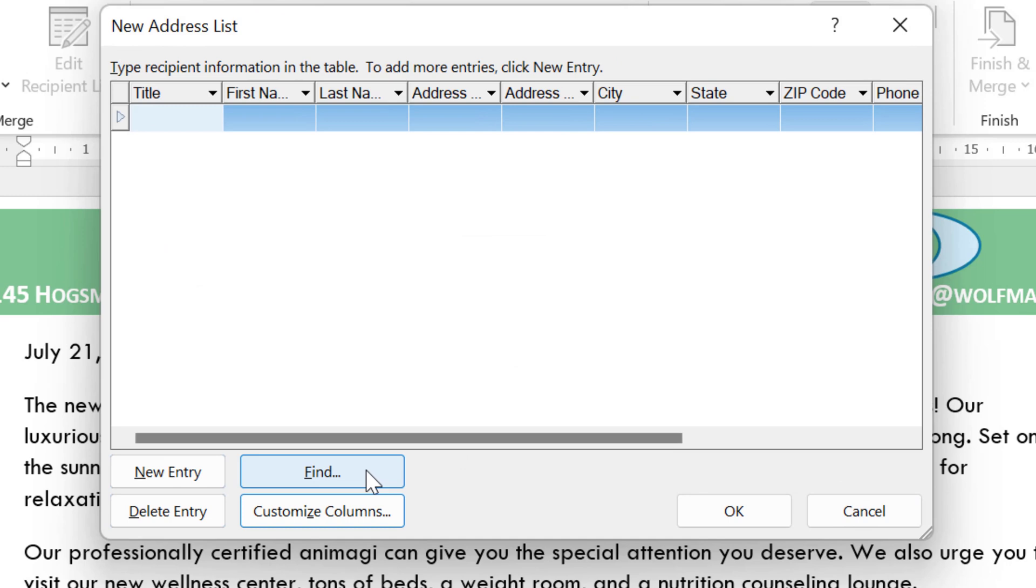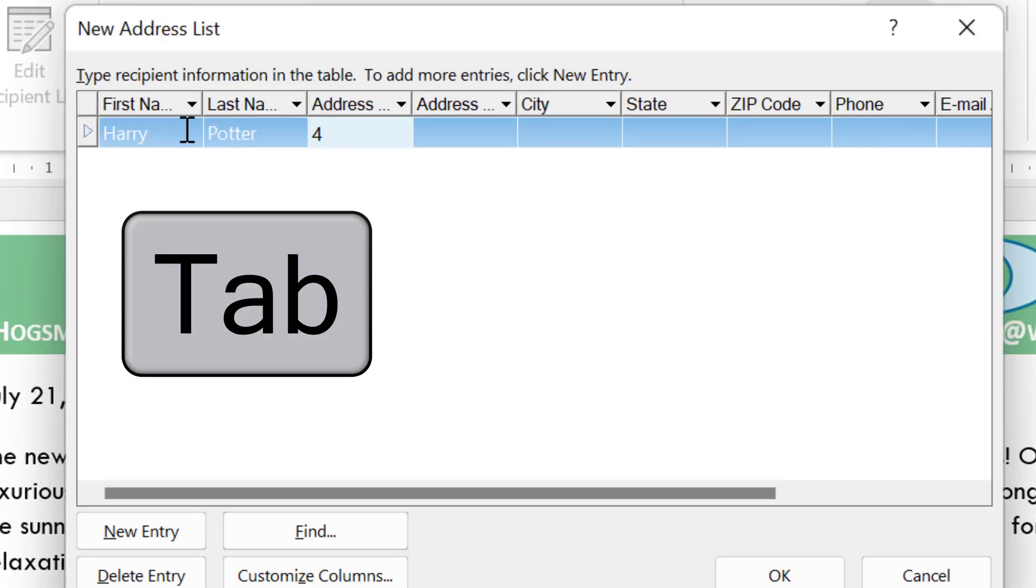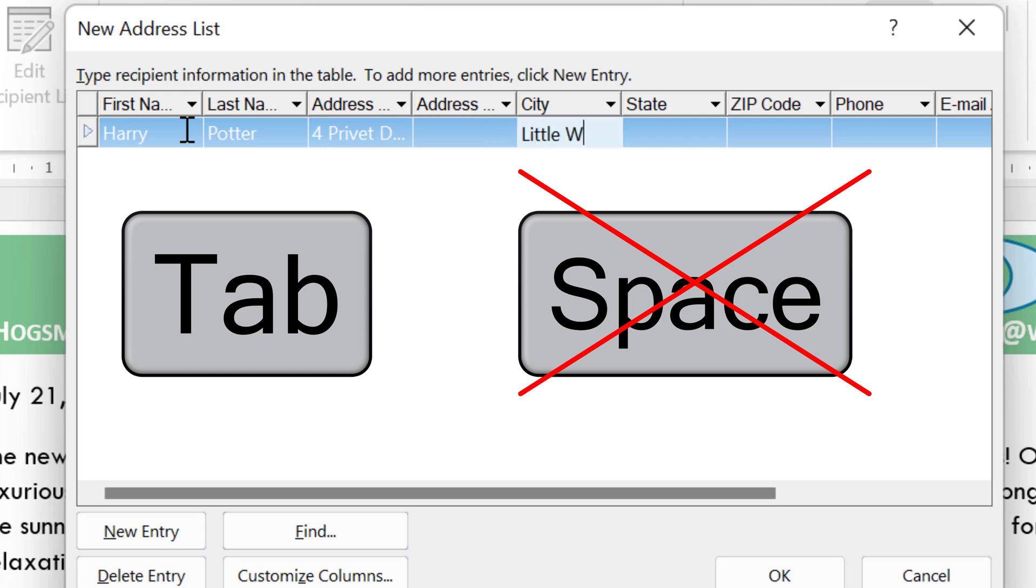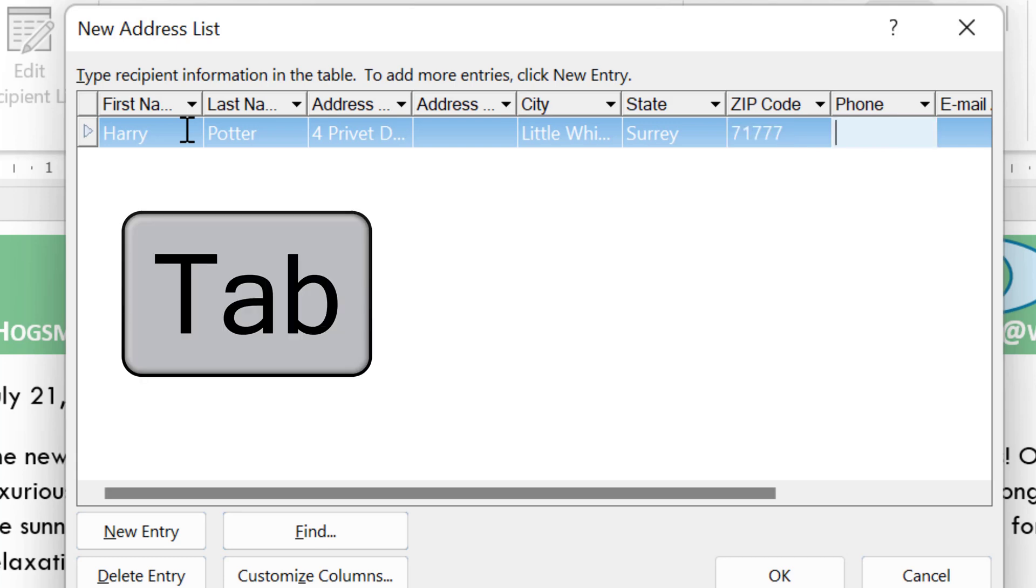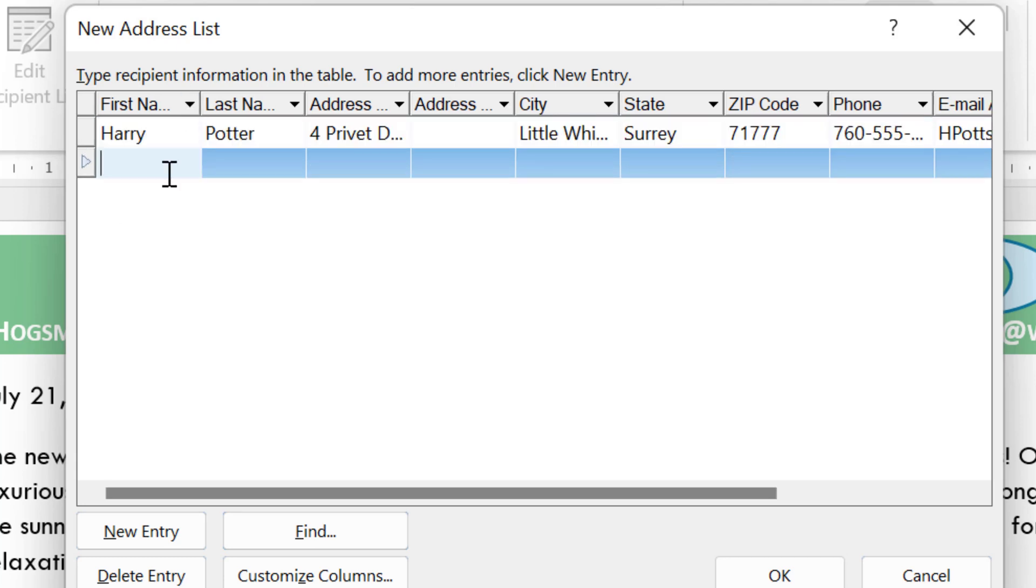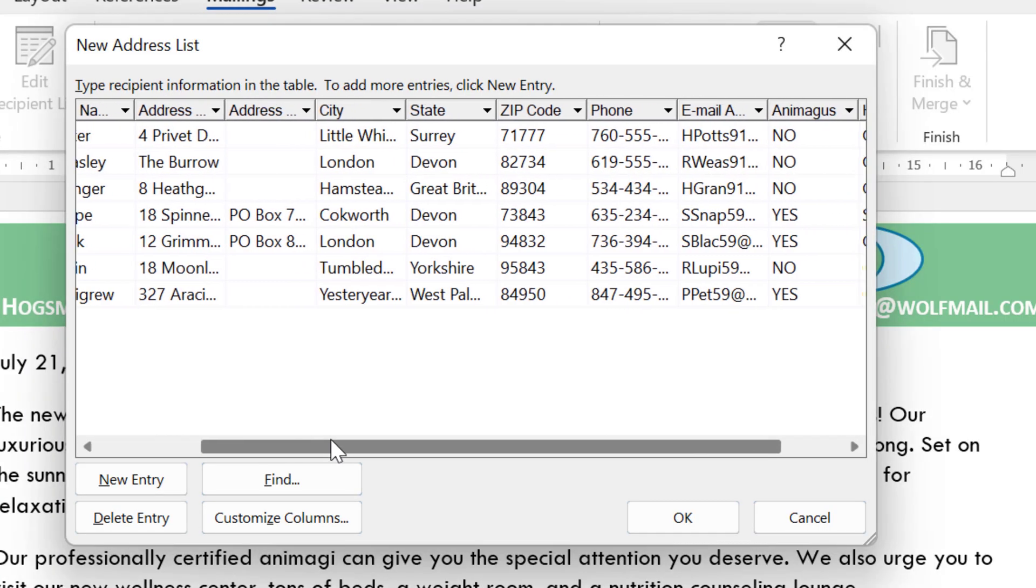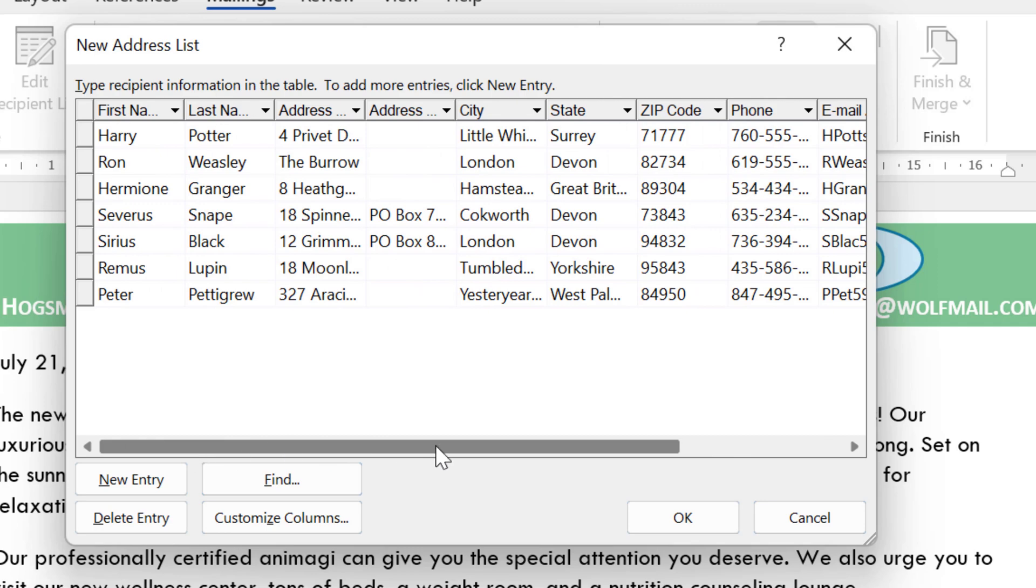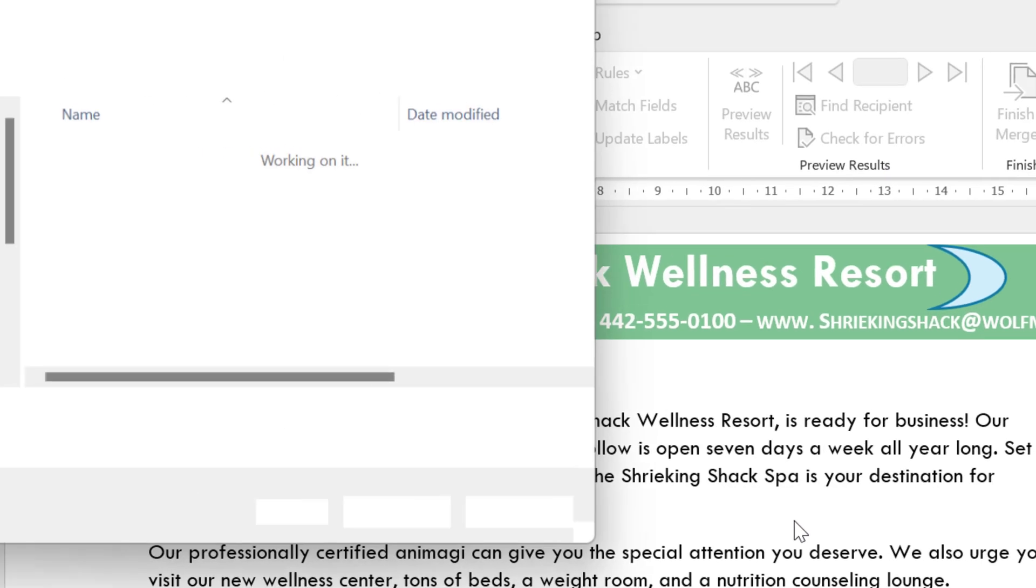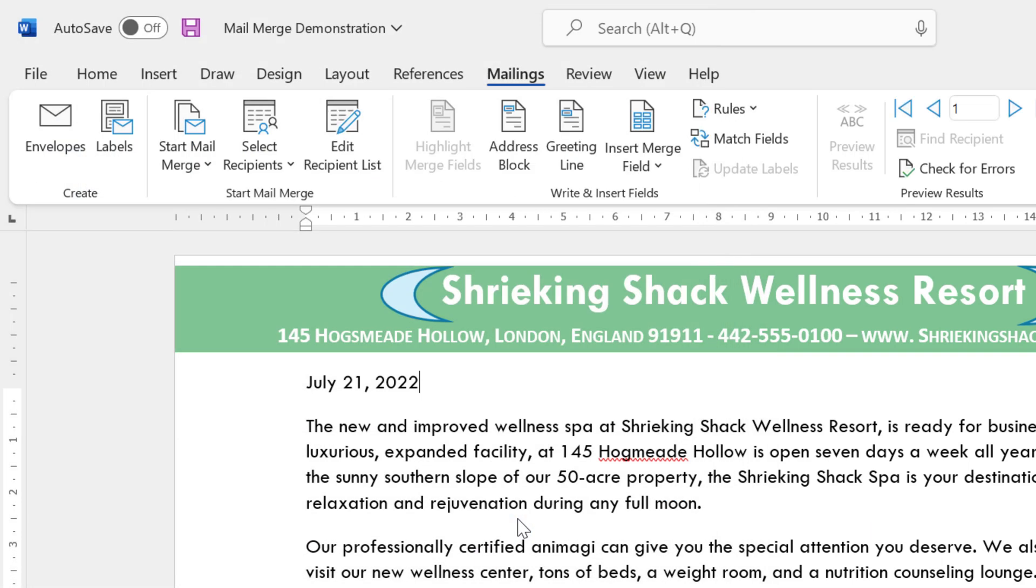Once we've got all the field names we want, we can start entering our first record in the row, our first recipient. Now every time you type and you want to move to the next column, press tab, don't press space, that's not going to work, so just tab every time. And then when you get to the end of the row, if you press tab on the last field name, it's going to create a new row, and then you can start entering in your new recipient. I've got all the recipients here, and you can see I've got all of the information, I'm ready to go and complete the source and save it, so I'll press okay, and then you're going to save this data source somewhere. So give it a file name, and we're going to save it.